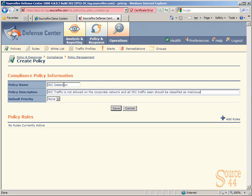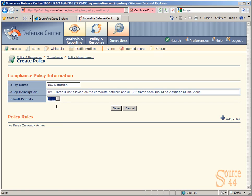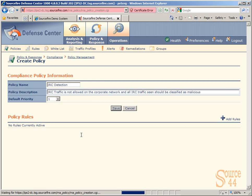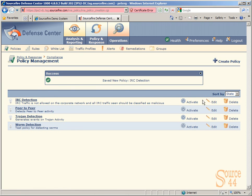So basically, what we're trying to say is IRC type traffic is not allowed on the network, and if we see it, it's definitely malicious because it's not allowed to be there in the first place. So we're going to go ahead, we'll leave the default priority, and we're going to put it to one, so it's on top of our priority list here of active policy rules. So we'll go ahead and click on save. There's our new IRC detection policy. As you can see, we've saved it successfully.